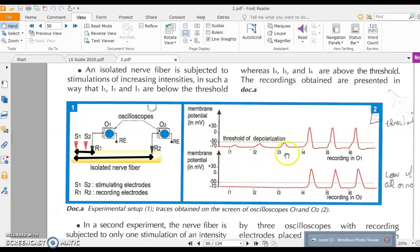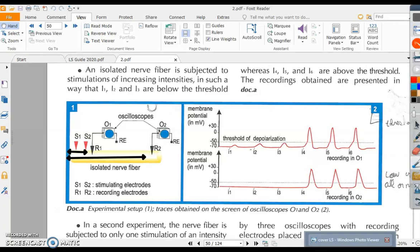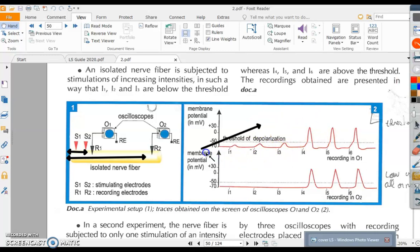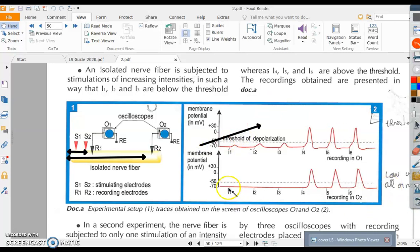We apply increasing intensities of stimulation: I1, I2, I3, I4, I5, I6. As we go from I1 to I6, the intensity of stimulation increases progressively.